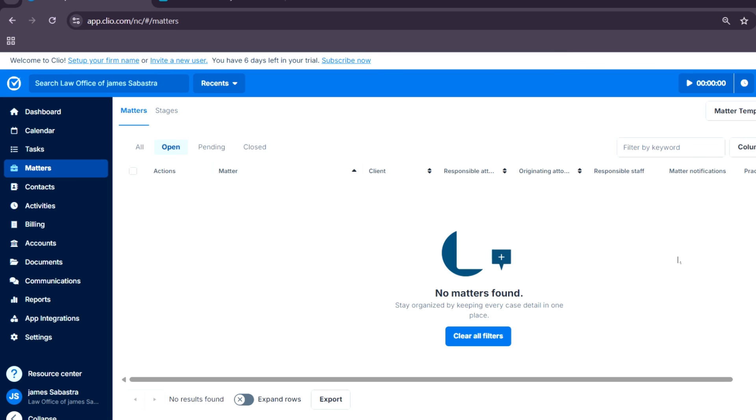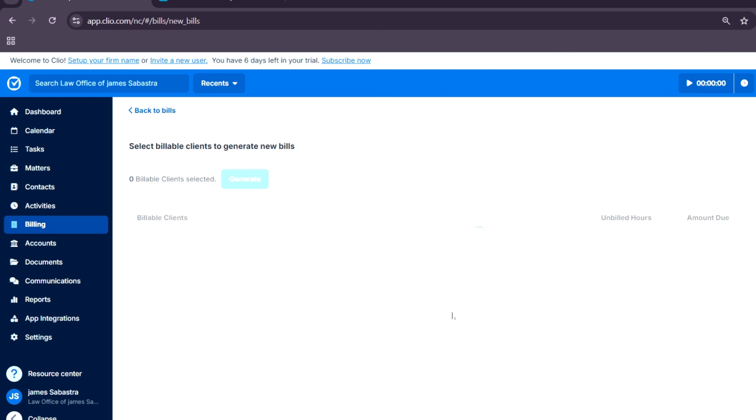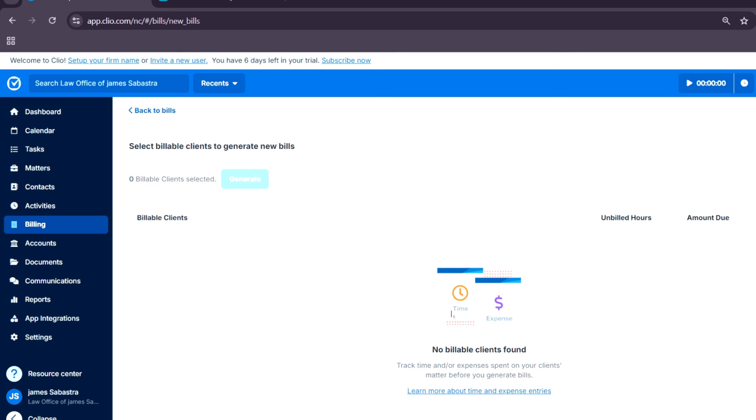In billing, you can generate invoices in just a few clicks. Tap on either new bills or new trust request. I'm going to tap on one right here. Basically, you want to look for the billable clients and choose them for your bills. If you want to know more about the process of billing under Clio, you can tap on this section to learn more about Clio's billing.